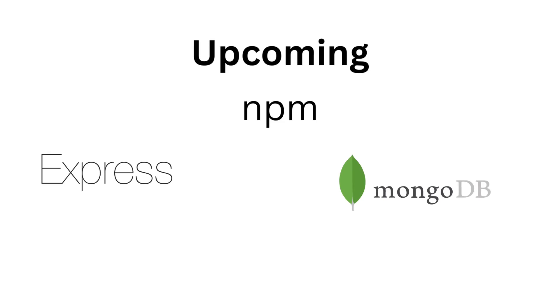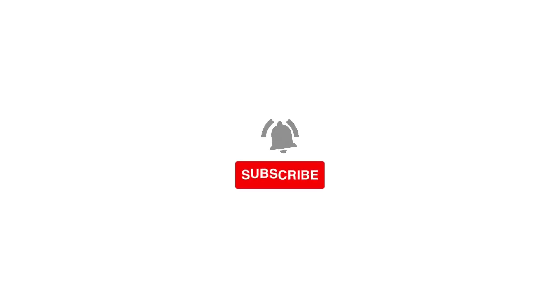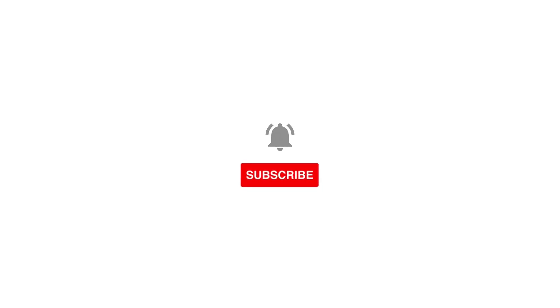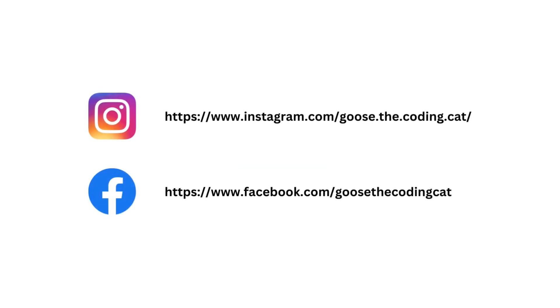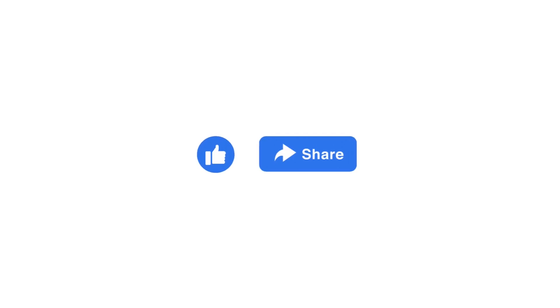You may now begin experimenting with Node.js and developing your own applications using the knowledge you've obtained from this course. Do not forget to subscribe to our channel for more tutorials on Node.js and more. Follow us on social media for updates and new tutorials. And if you have any questions or feedback, feel free to leave them in the comments below. Thanks for watching.